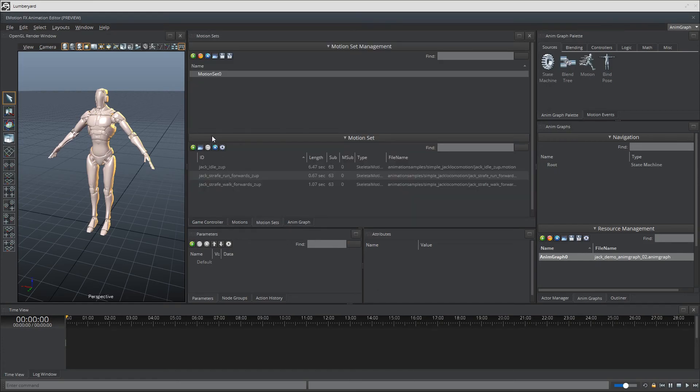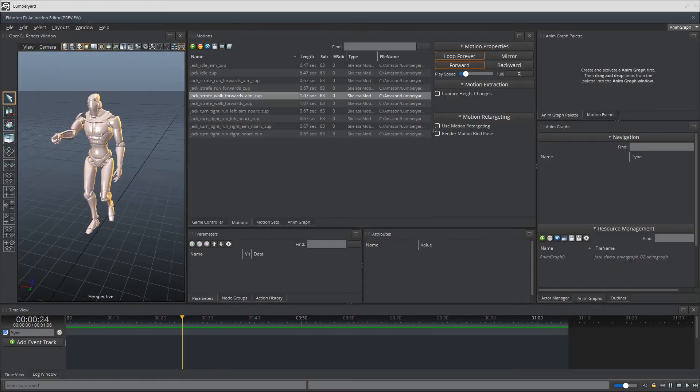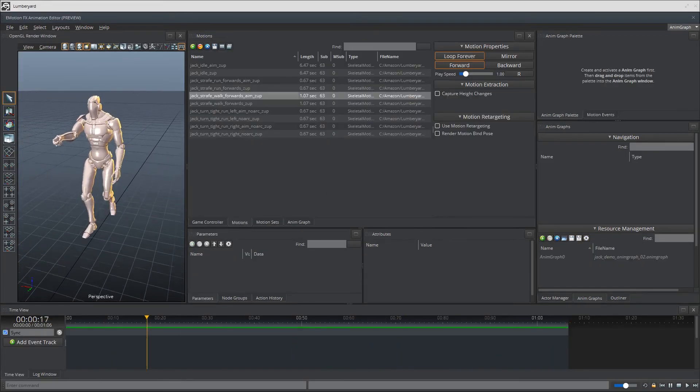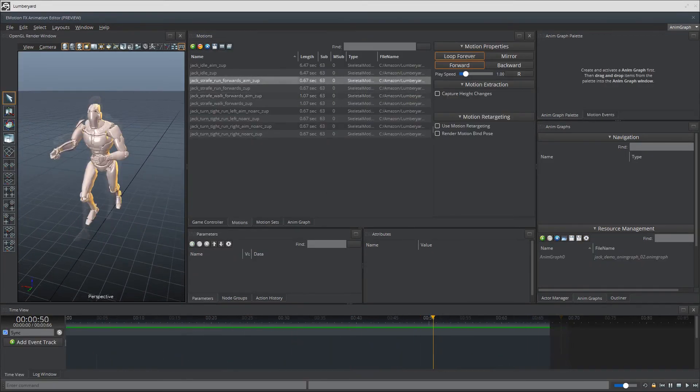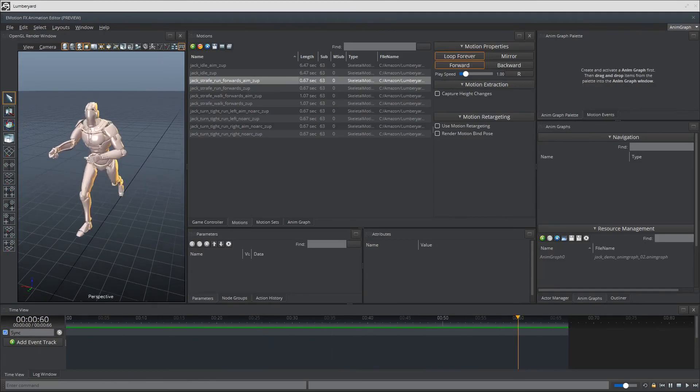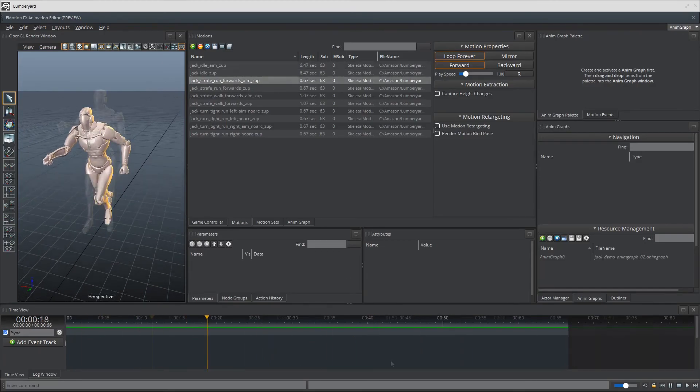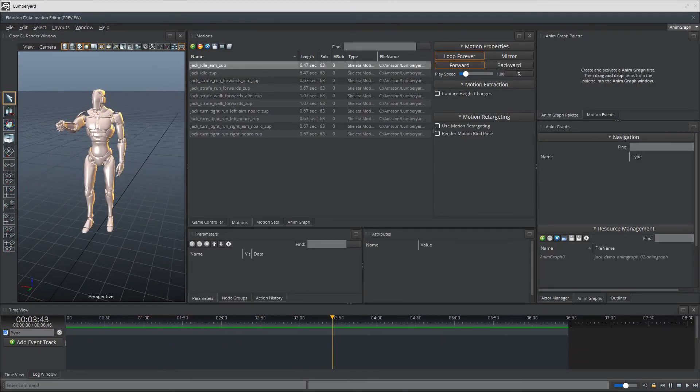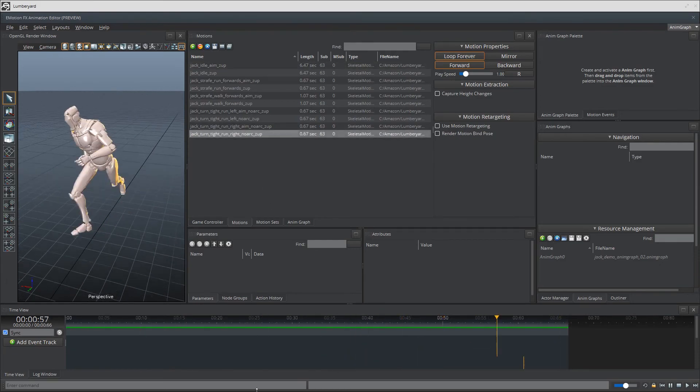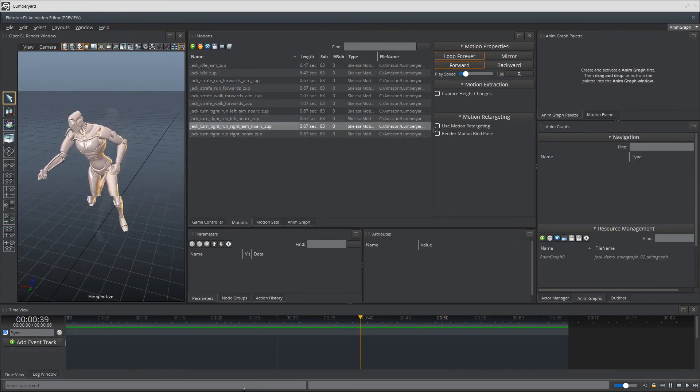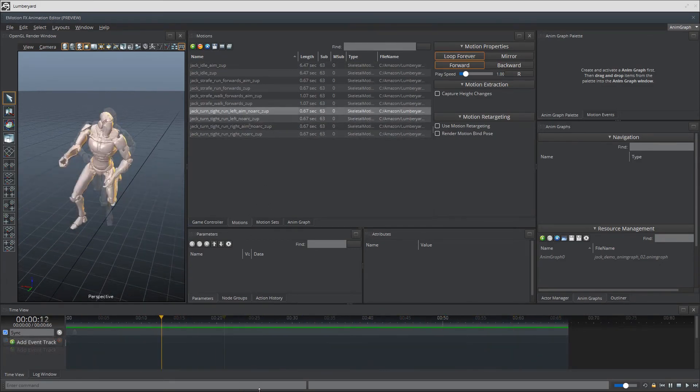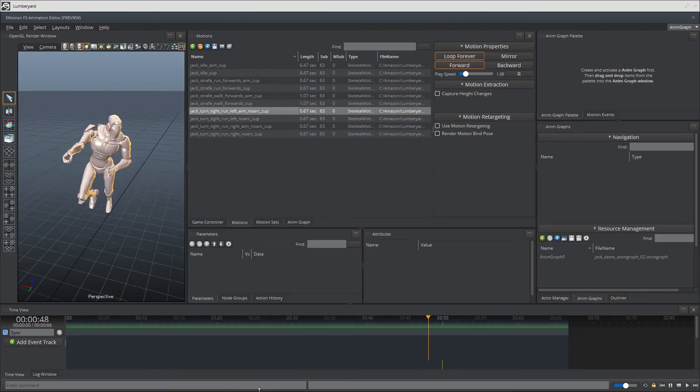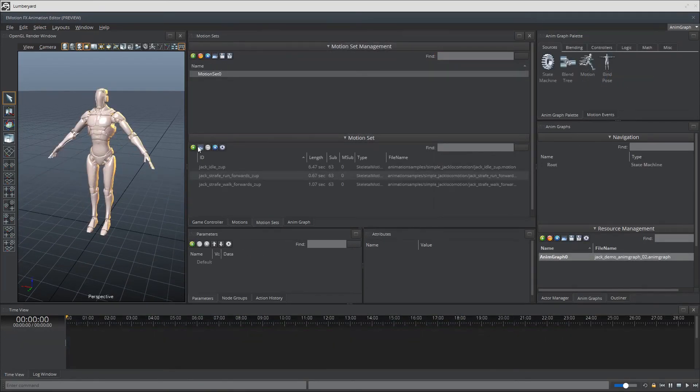The animations we're adding are the idle walk and run animations that we've seen thus far but with the addition of Jack's right hand up as though it is aiming a weapon or maybe holding a bouquet of flowers. The other animations are of Jack leaning to the right or left from the hip bone up for our turning animations. I'll go ahead and grab those files real quick.